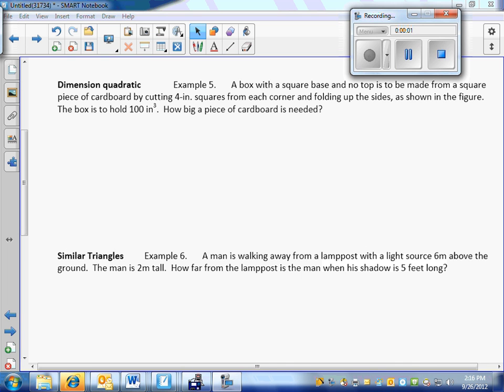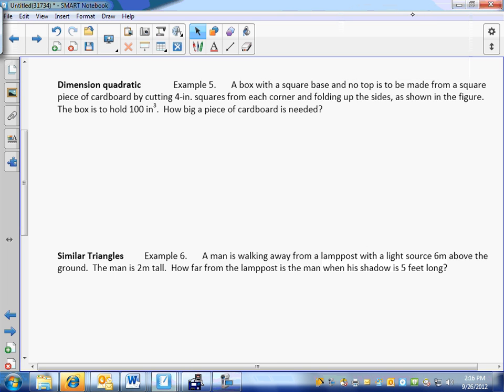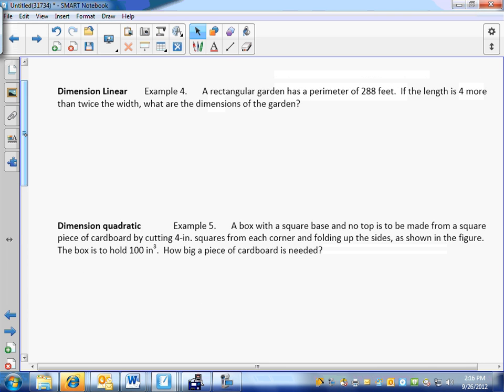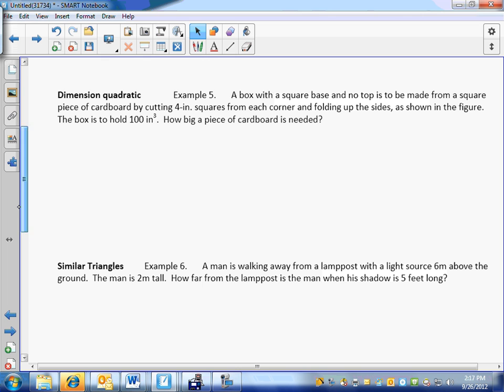All right. Welcome, welcome, welcome. More word problems, story problems. We did a problem yesterday involving geometry — remember the garden one? So today we do a little bit different one.